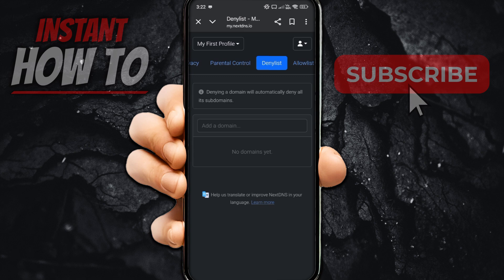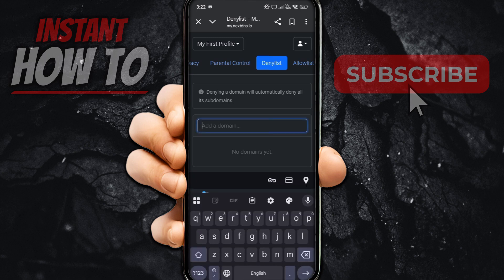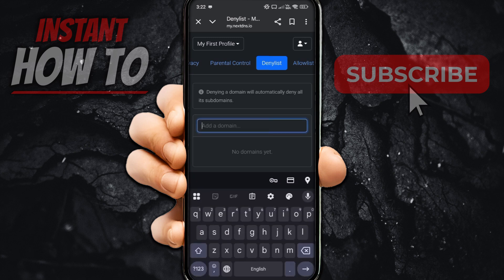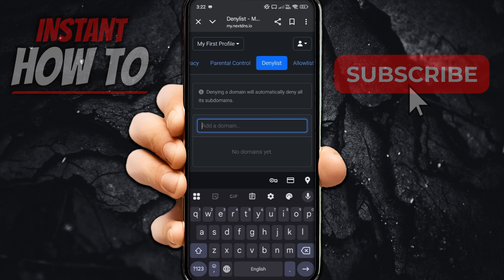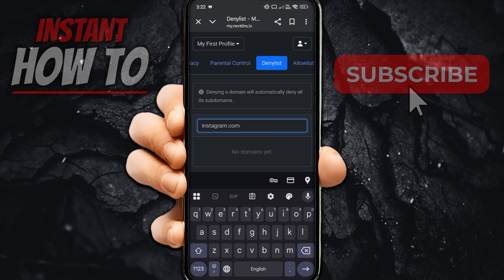And in here is where you're going to put in your domains you would like to block. So, for example, if you're trying to block some gambling sites, you simply want to type in their domain. So it's going to be whatever .com, .net, whatever they use. For the example of this video, I'm going to block Instagram. Just for the instance, of course, you're not going to be blocking IG because it's not a gambling or betting site. But you will have to put in your actual domain of that website you would like to block.